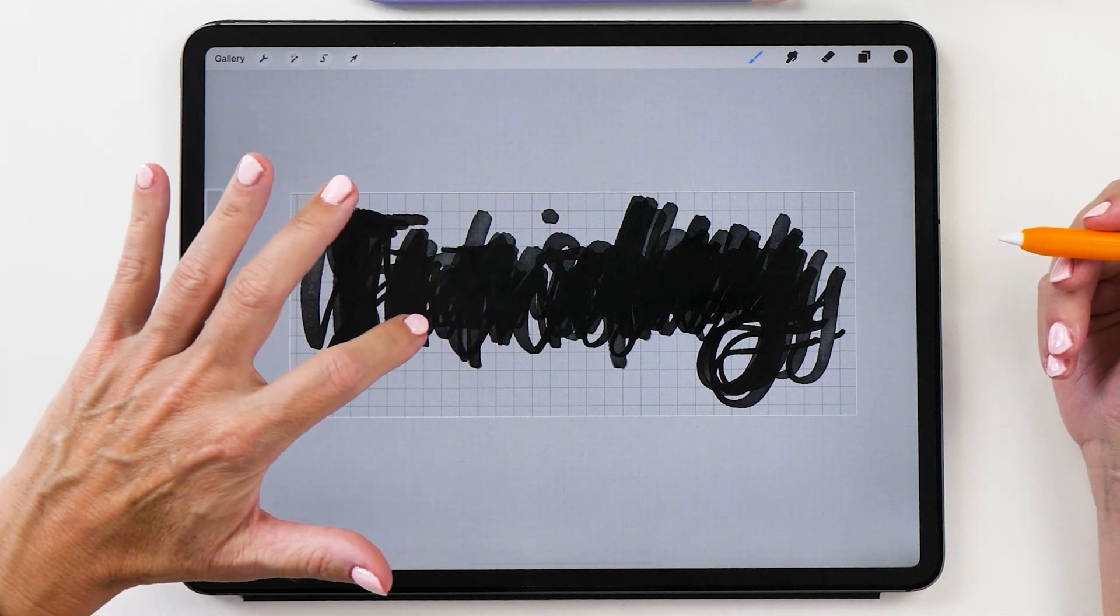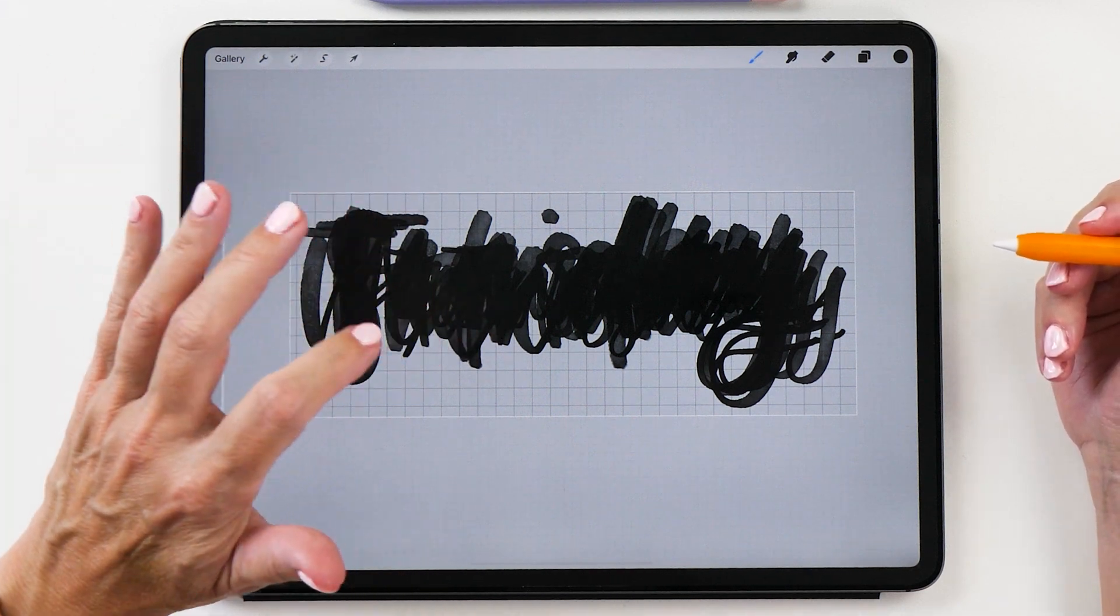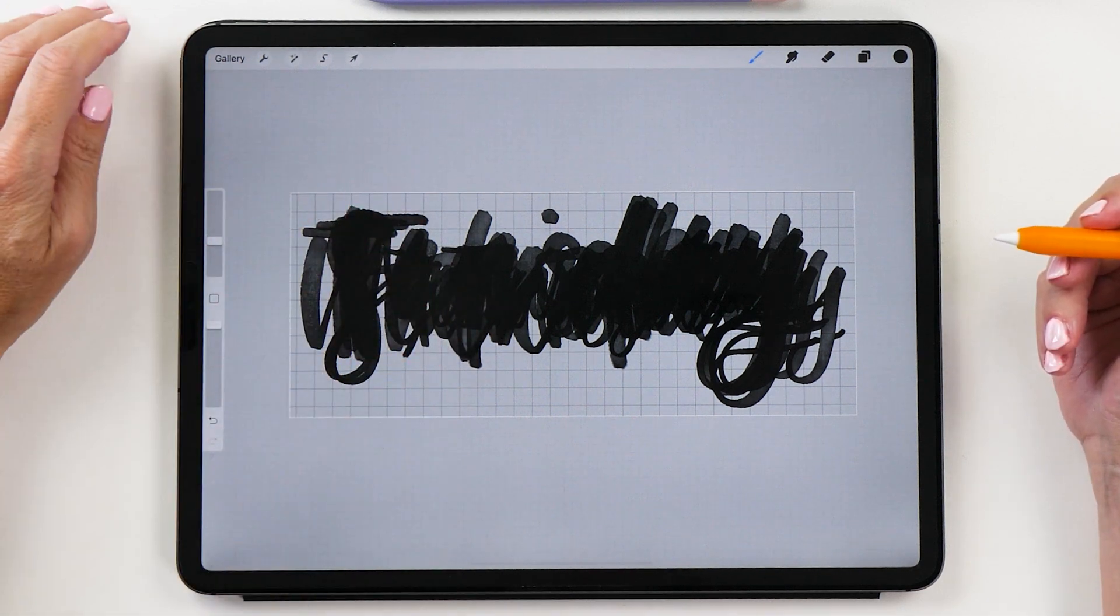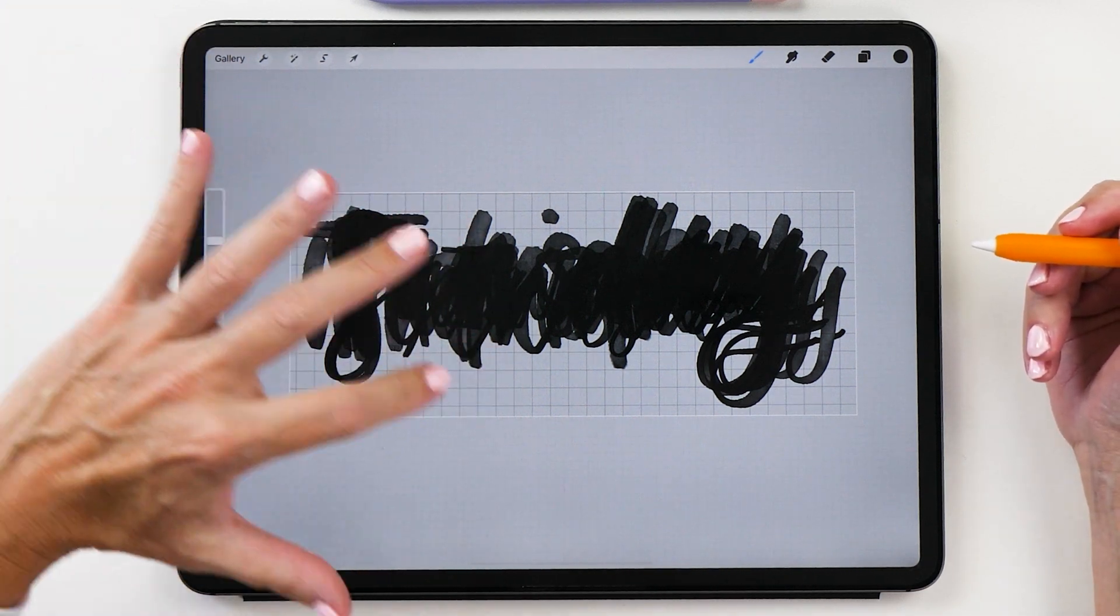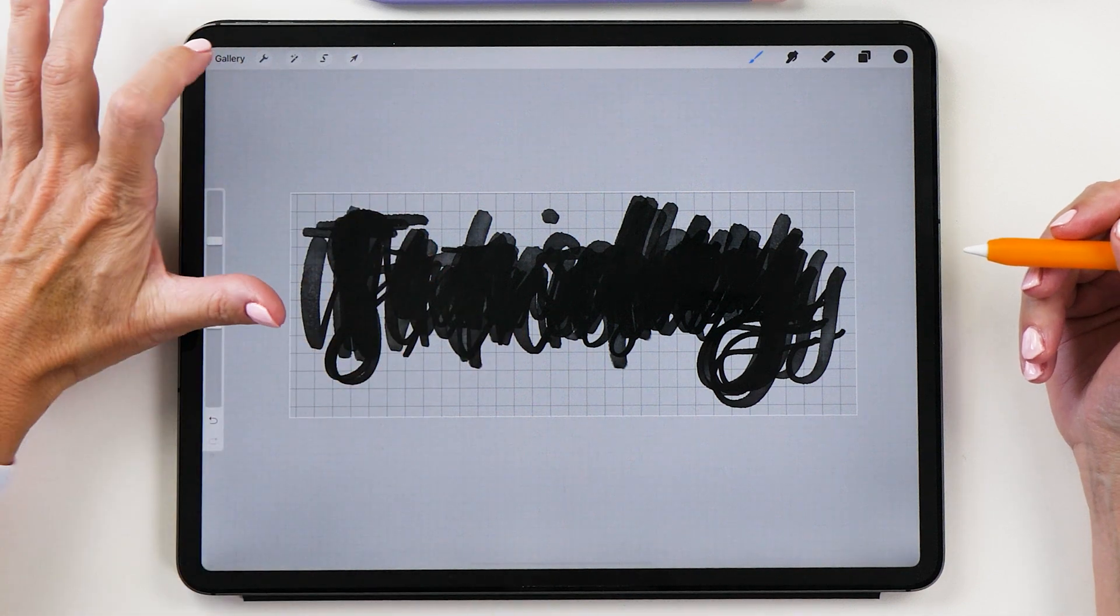What you might like to do as well is actually name this canvas so that you can recognize the file name when we export it.